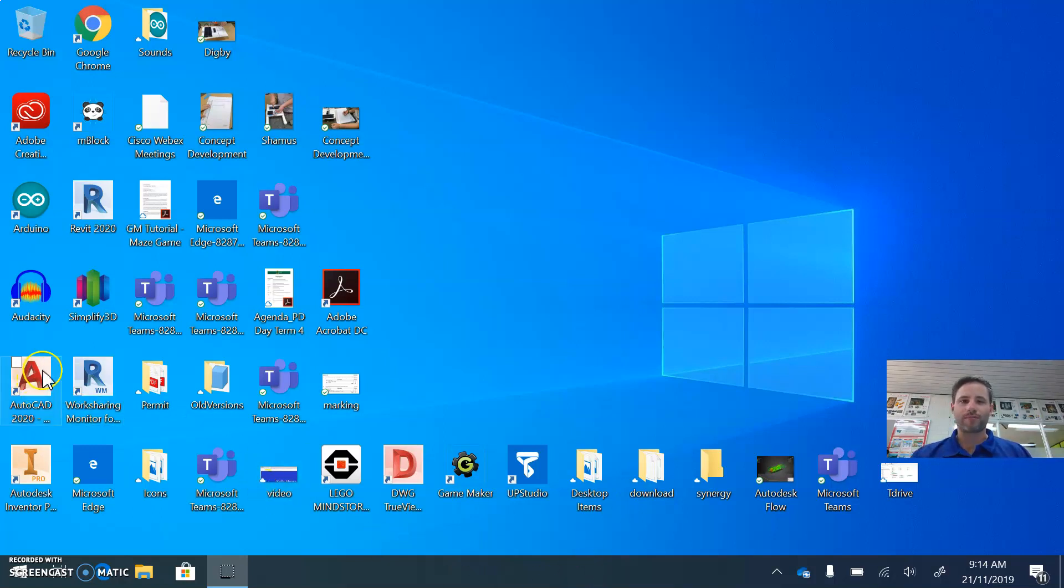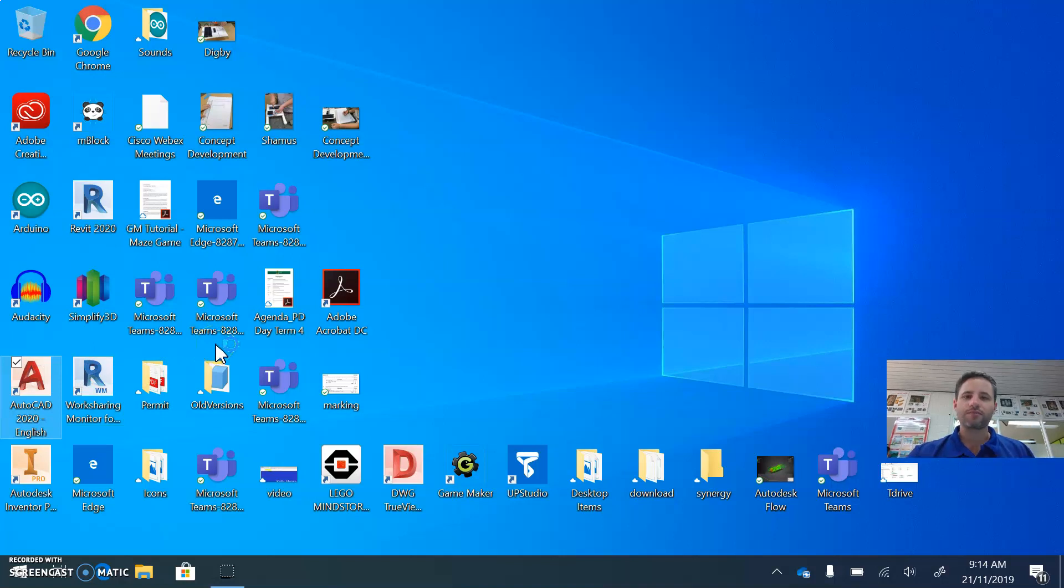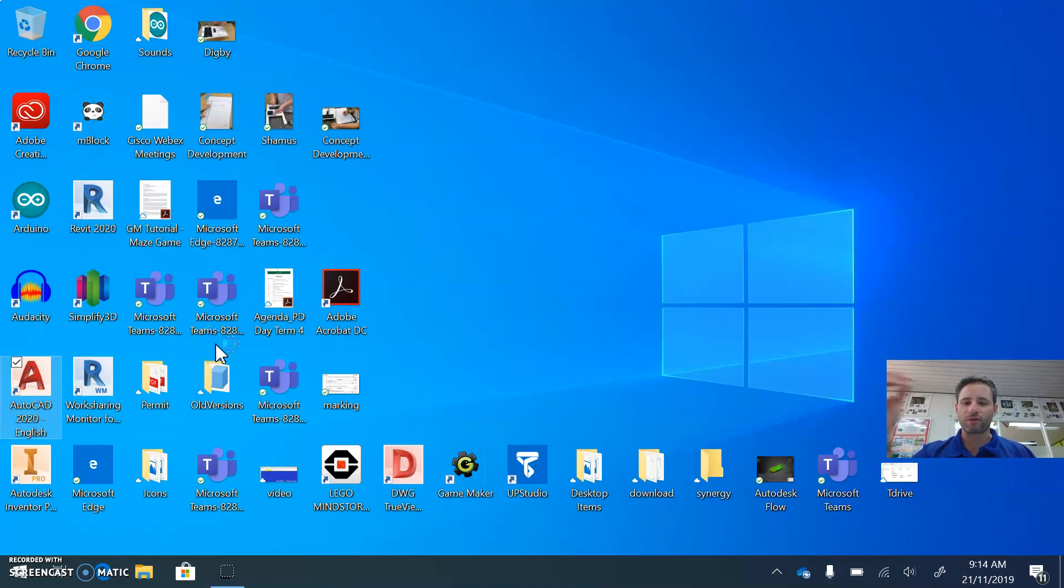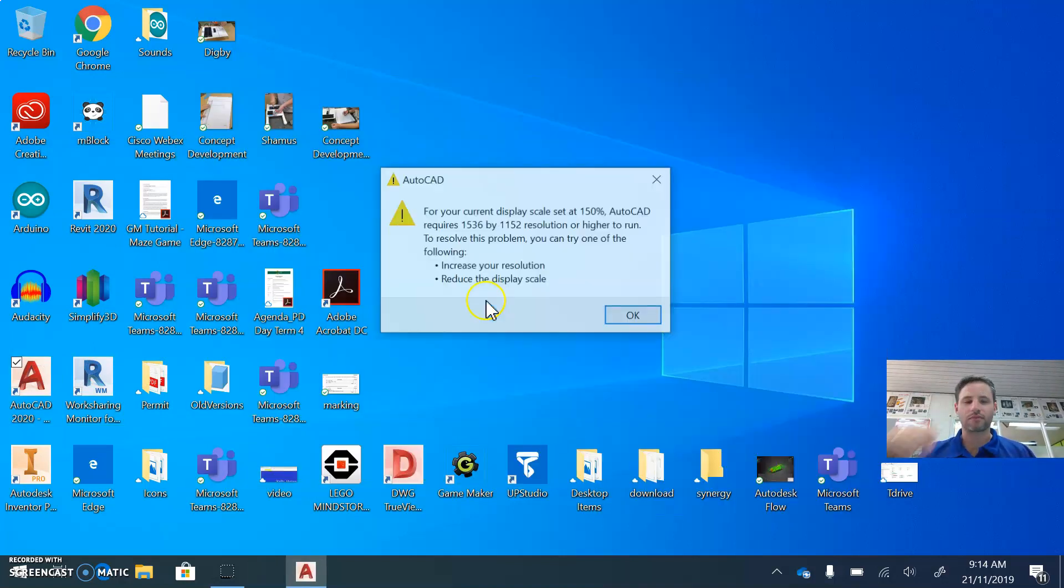The first thing I want you to do is open up AutoCAD on the computer. It's a big A, and if you double click that program, it will begin to load up.